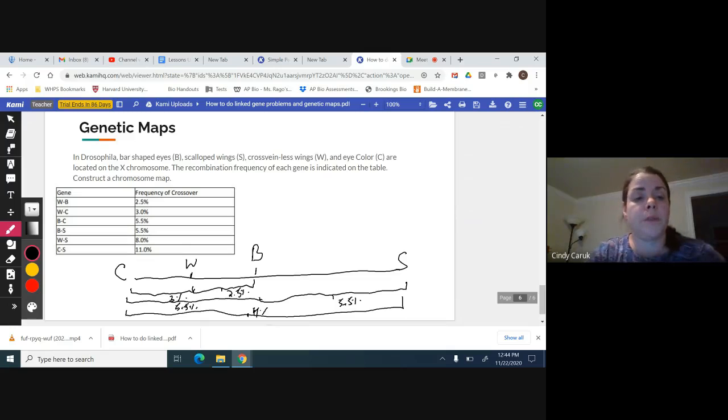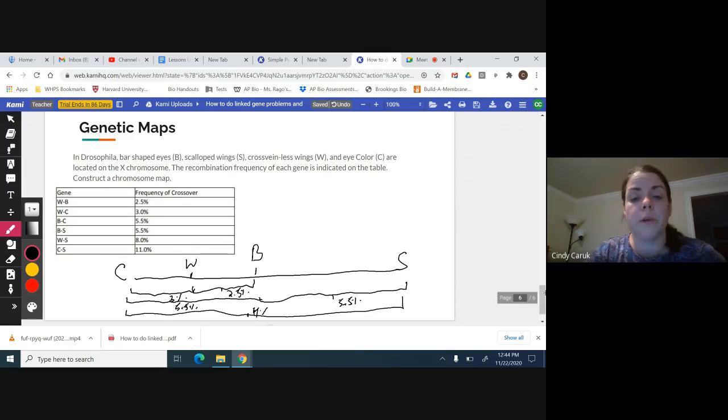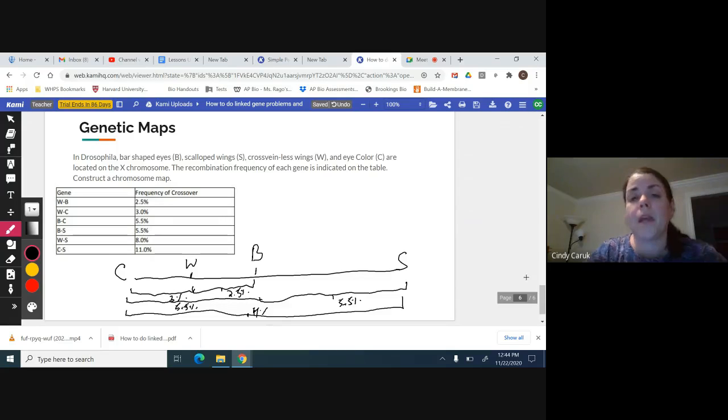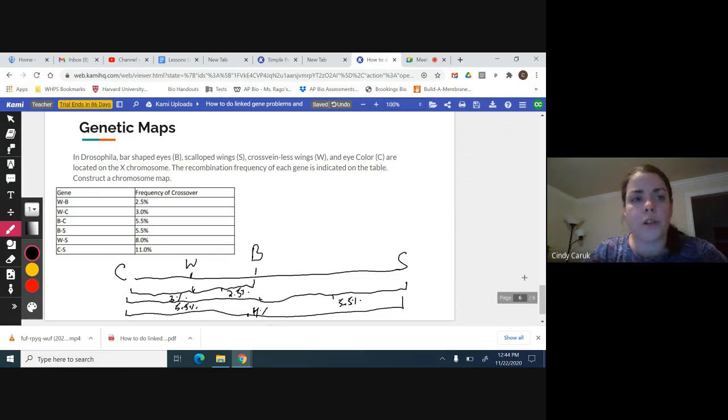They could have you map like this and then say, what's the difference between W and S? That should be, and we can see 2.5 plus 5.5, it's 8%. That works out. So it's just a little bit of logic. It's pretty easy to do.